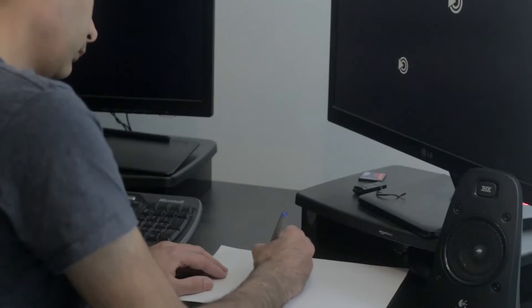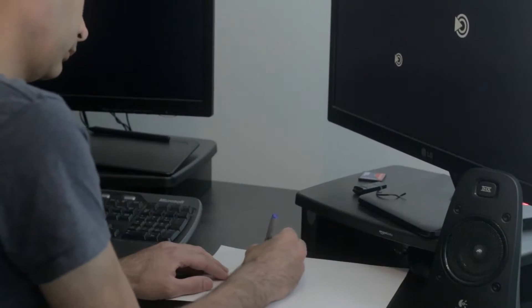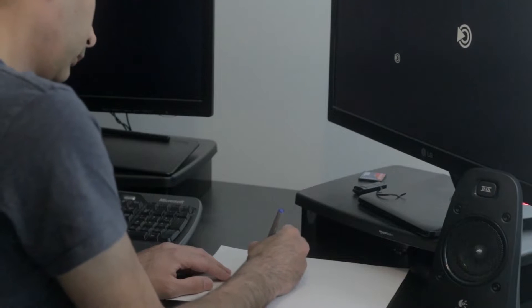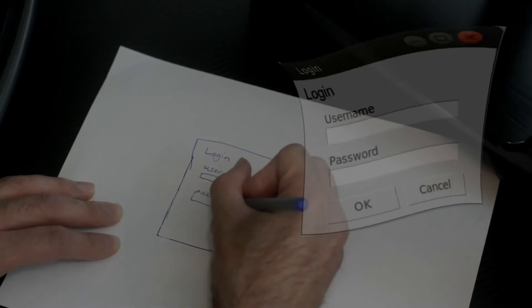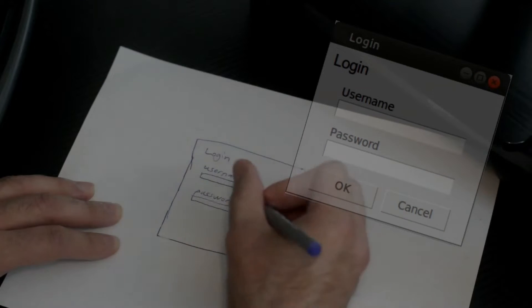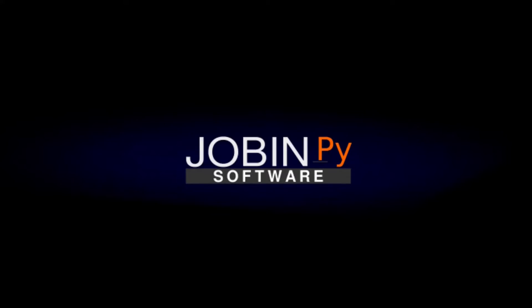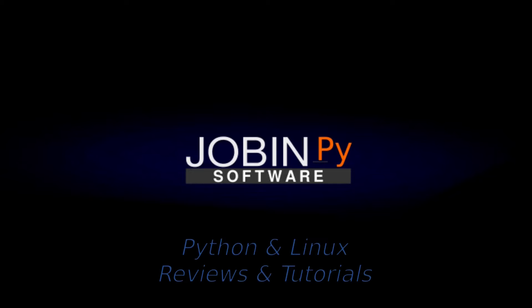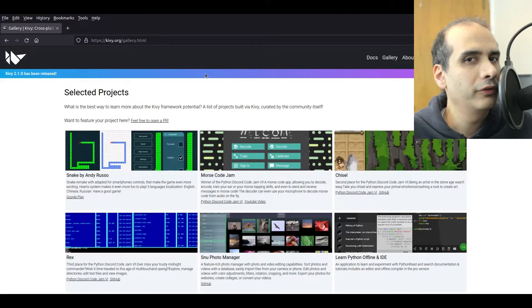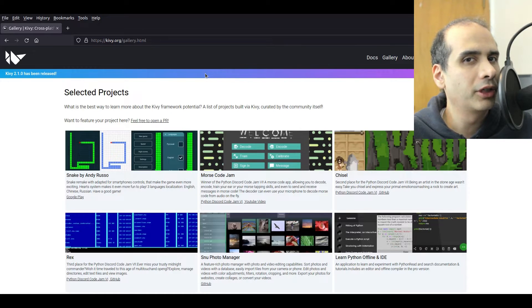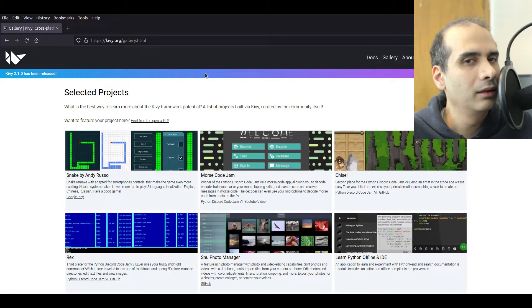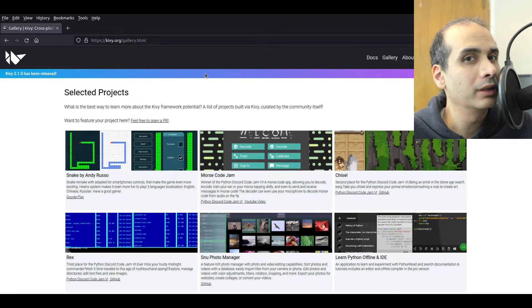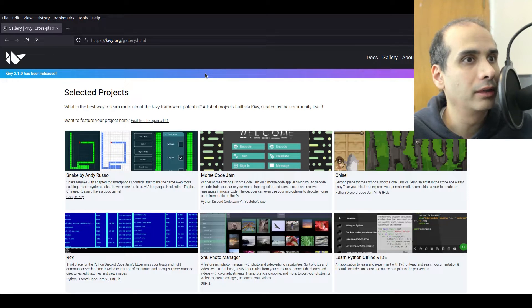Hi my name is Jobin and I'm an open source developer. My channel is called JobinPy and it's all about Python and Linux. Welcome to JobinPy. If you're just starting off with Python I think you might be a little bit surprised to see all the various GUI toolkits that you can use to create your user interfaces.